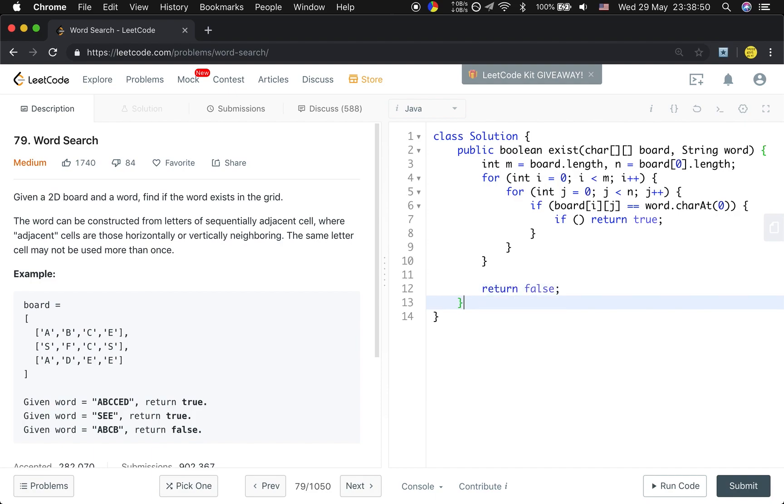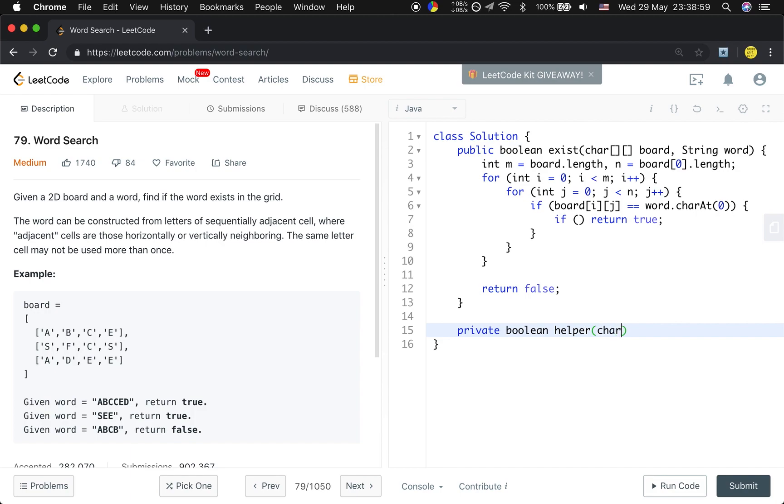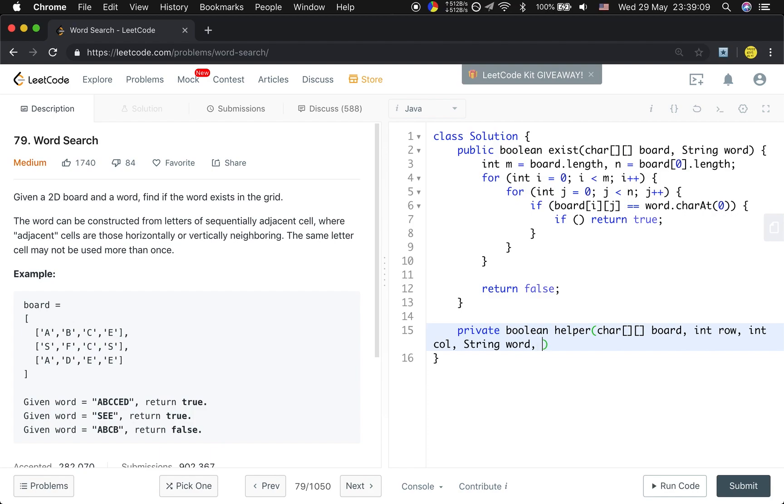So now let's implement this helper function. It will return boolean. We need to pass this board, and we also need the current row index, current column index. And we also need to pass this word. We also need to pass the index of the word, because we check one by one, right? We need the position in the word.